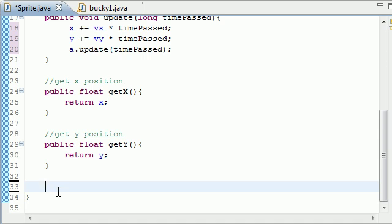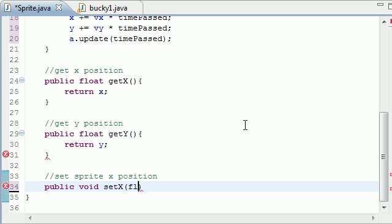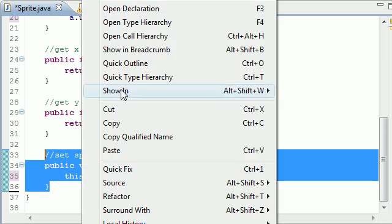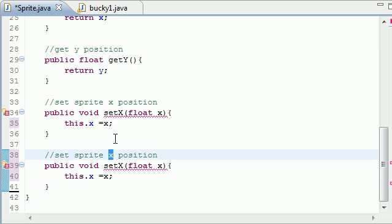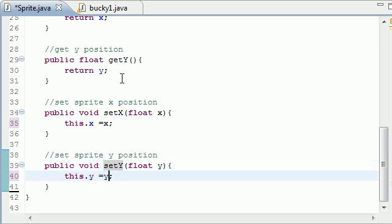It would also be useful to set the sprite x position. So let's do 'public void setX(float x)' and put 'this.x = x', meaning this sprite's x position is equal to the x we passed in. Now let's set the y position: 'setY(float y)' and 'this.y = y'. Looks good, good to go.